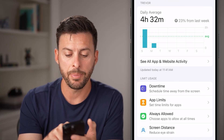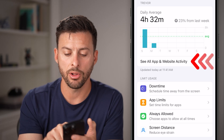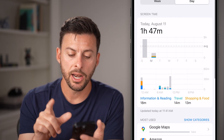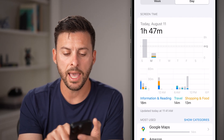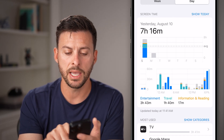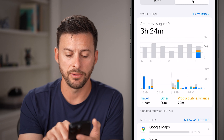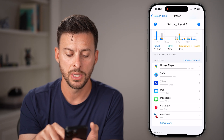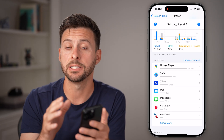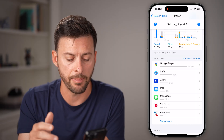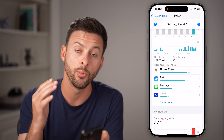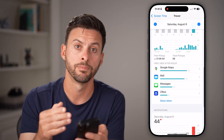Now at the very top, you can hit 'See All App and Website Activity,' and you'll be able to see every single day how much you've used and which apps you use. But you can't delete any specific app or website from within here.